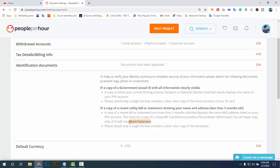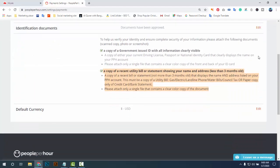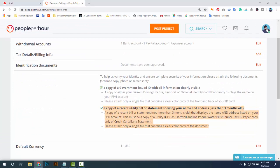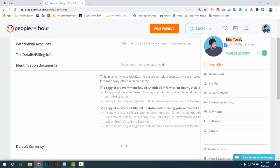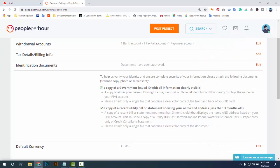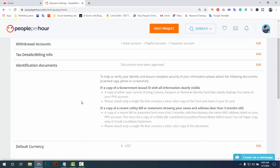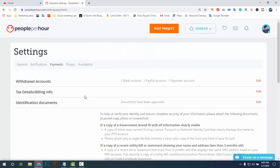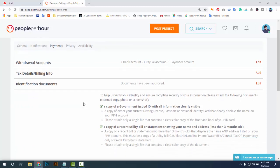A credit card or bank statement is the best option. Please upload only a single document containing a clear color copy. If you are able to provide documents where your name matches your People Per Hour account name and your bank name 100 percent, then your account will be approved with no problem.